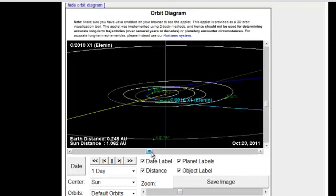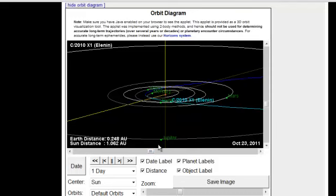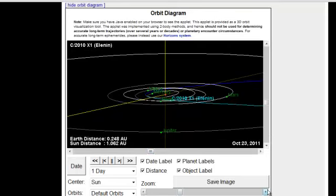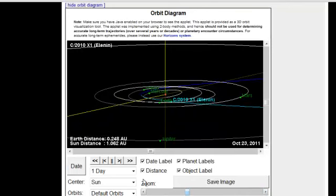Alright, so here's the line of the Sun, here's the Earth, Jupiter right out here, and today's date. I just started clicking through this, and I noticed that, let's see if I can get this a little bit bigger here.